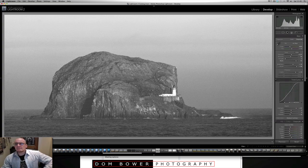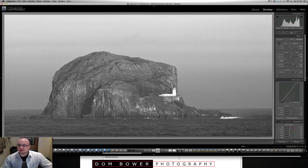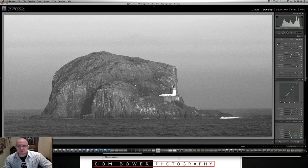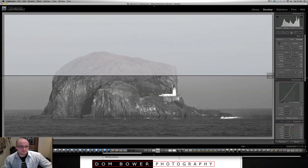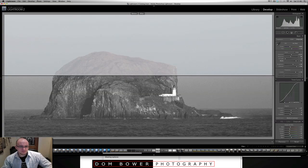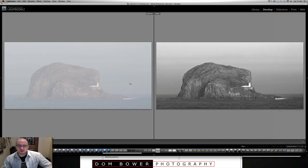So it really is just massively increasing the contrast, putting the blacks right up and really playing around with the clarity as well. So if we look at what it was like before.